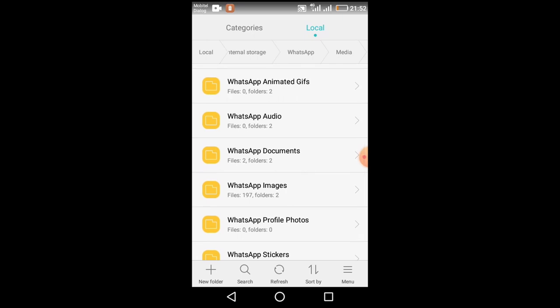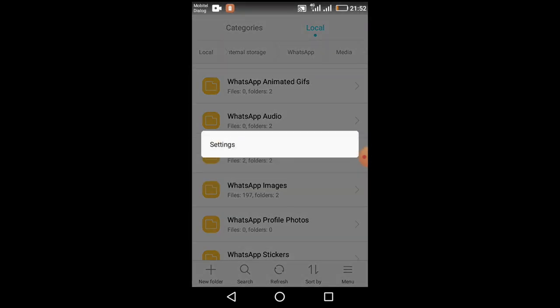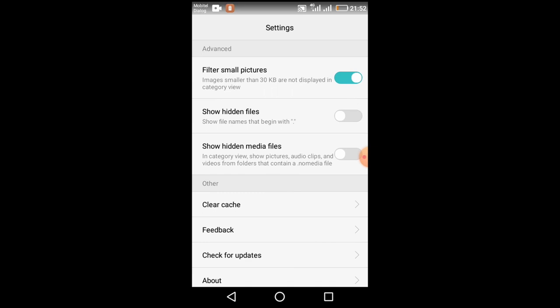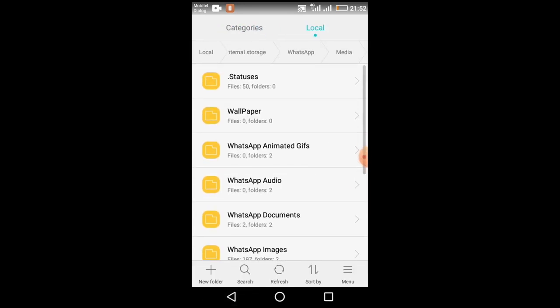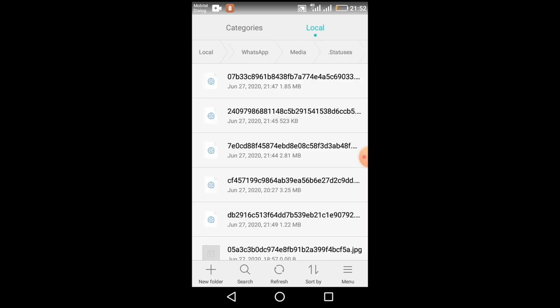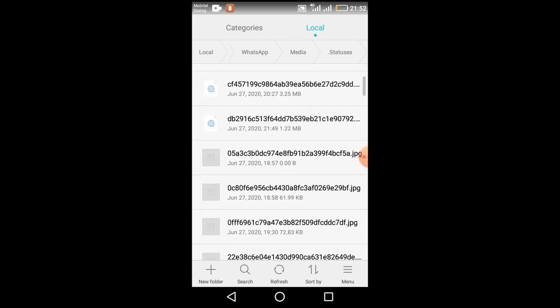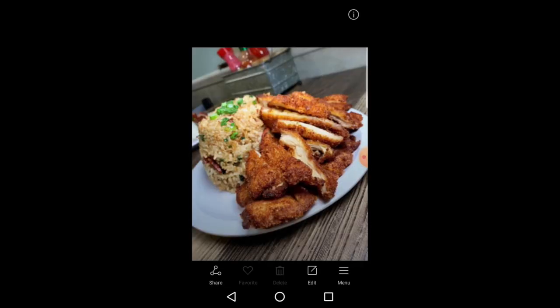Click on the menu icon and click on the settings button. Click on show hidden files and show hidden media files. Then find the status button, go to the box and check it out, then upload text and view the status from the other page.